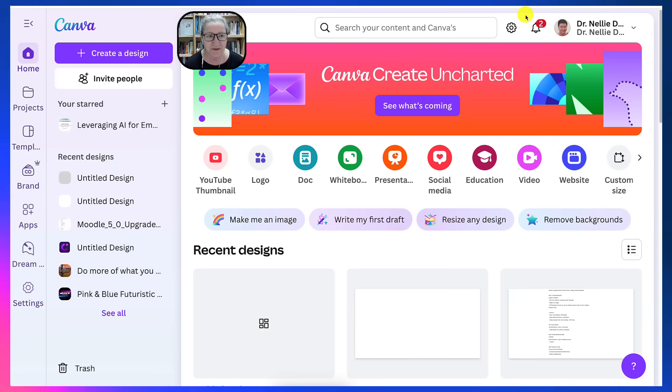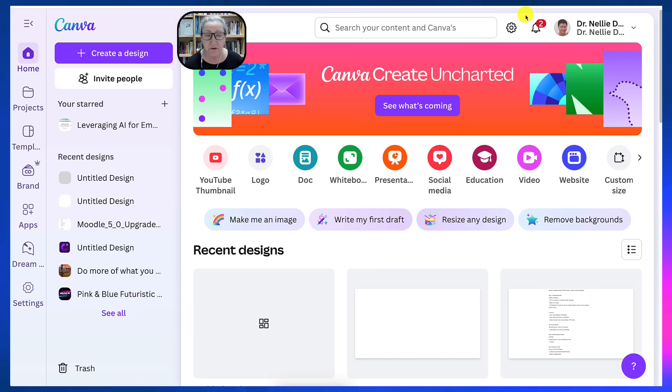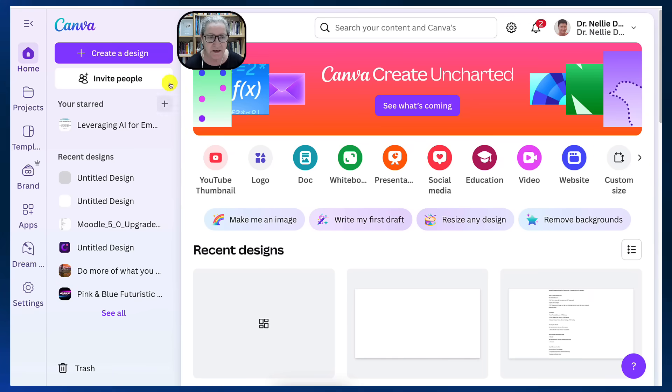Hi there and welcome. Today I'm going to show you how to record anything on Canva.